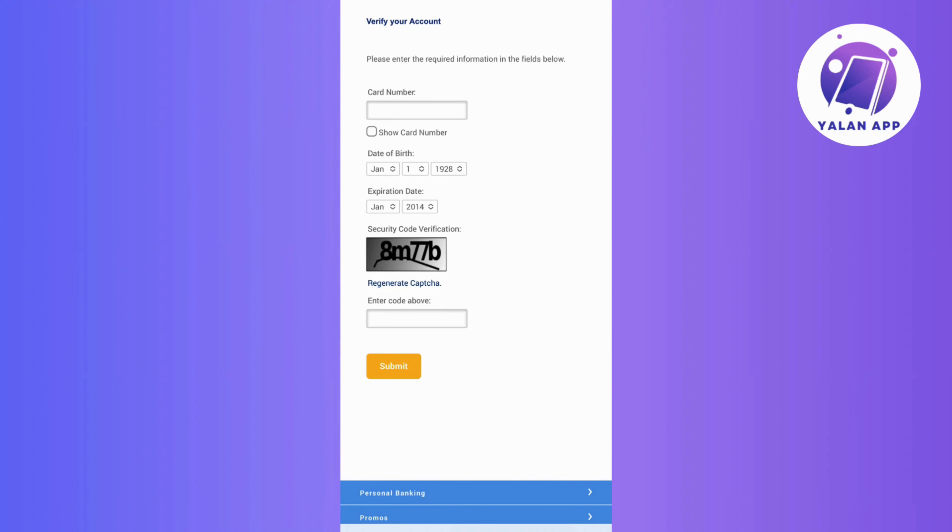Now, after submitting this information, you will be prompted to enter the OTP sent to the mobile number registered on your account. So go ahead and check your inbox and input the OTP as instructed.